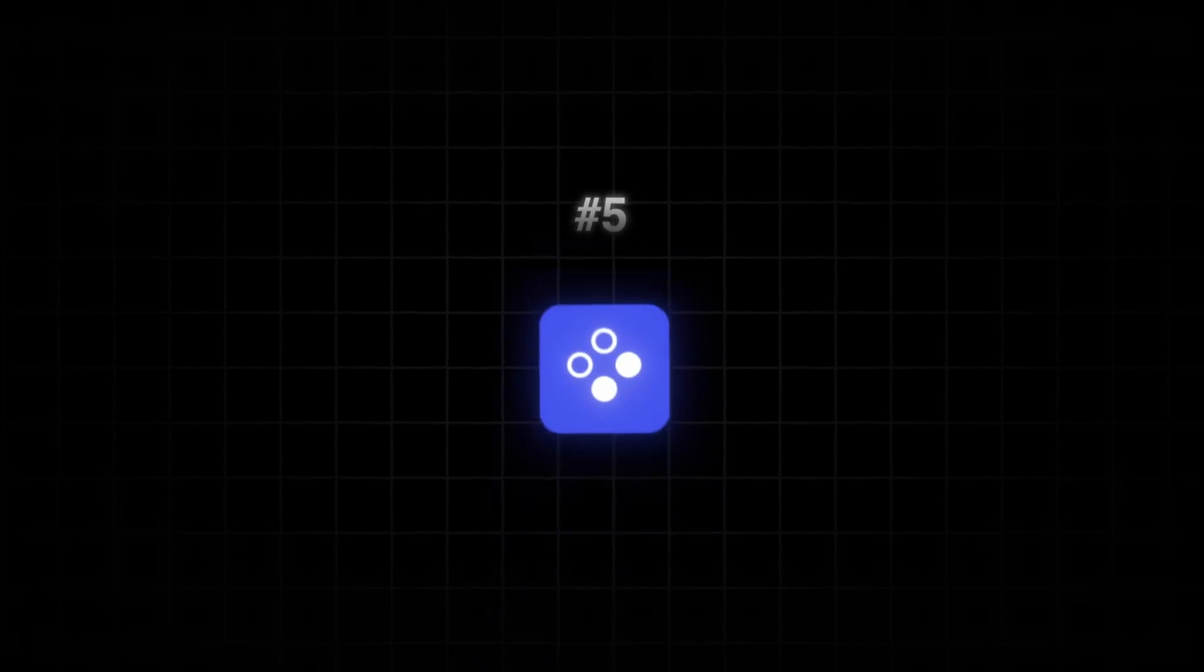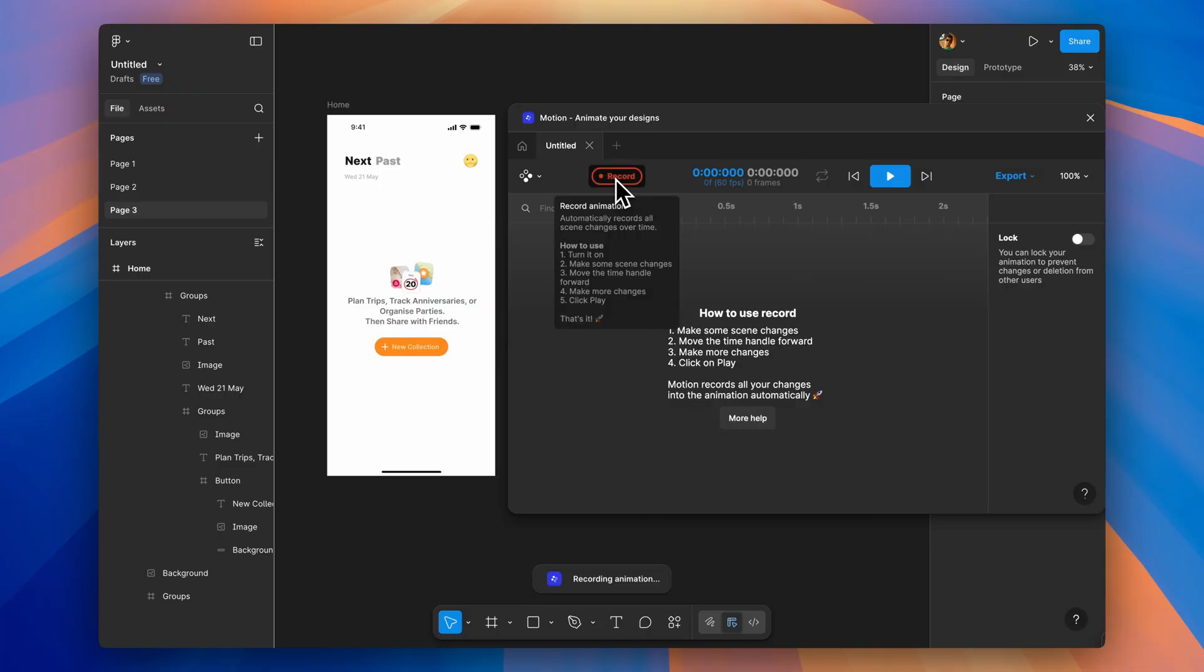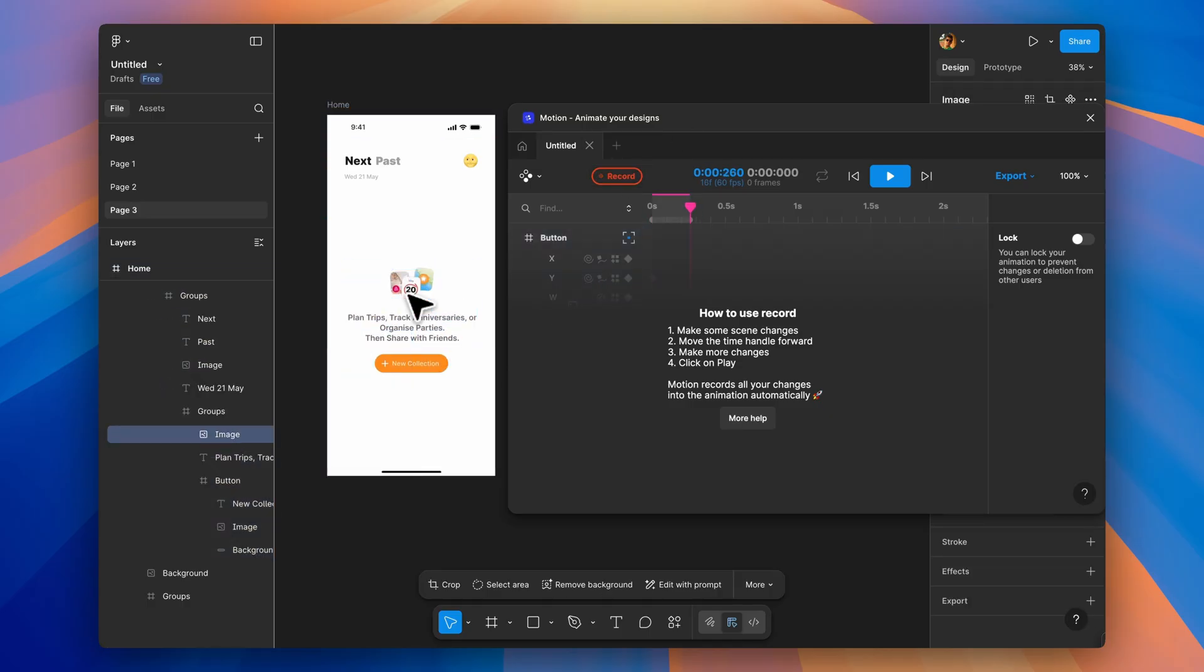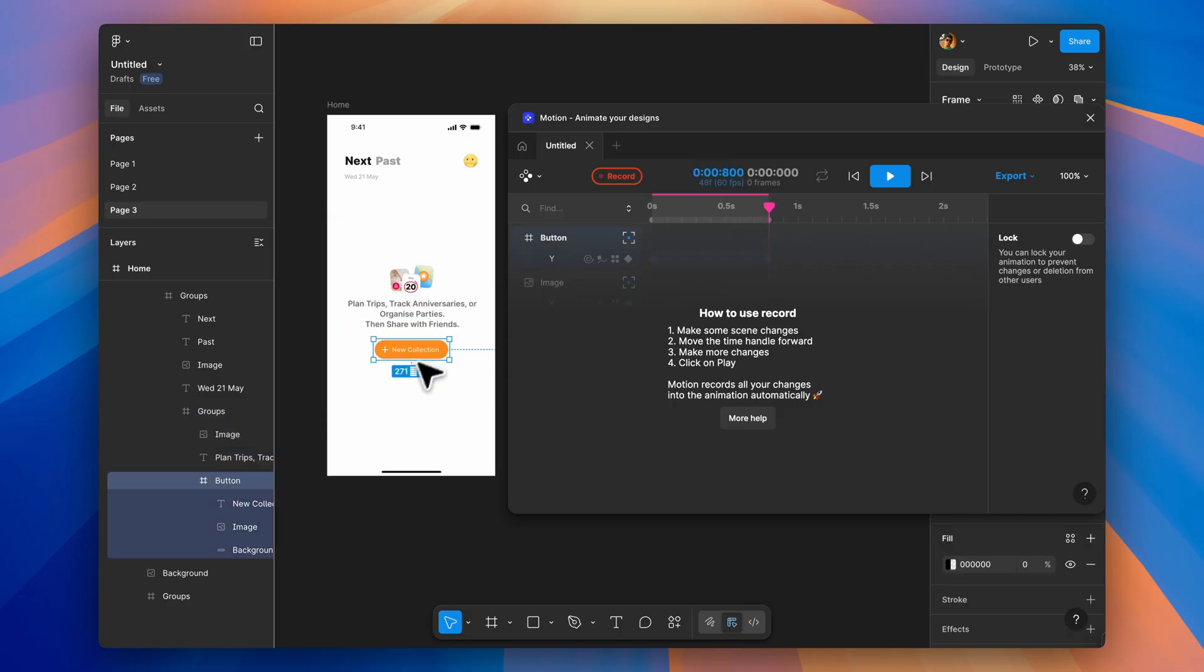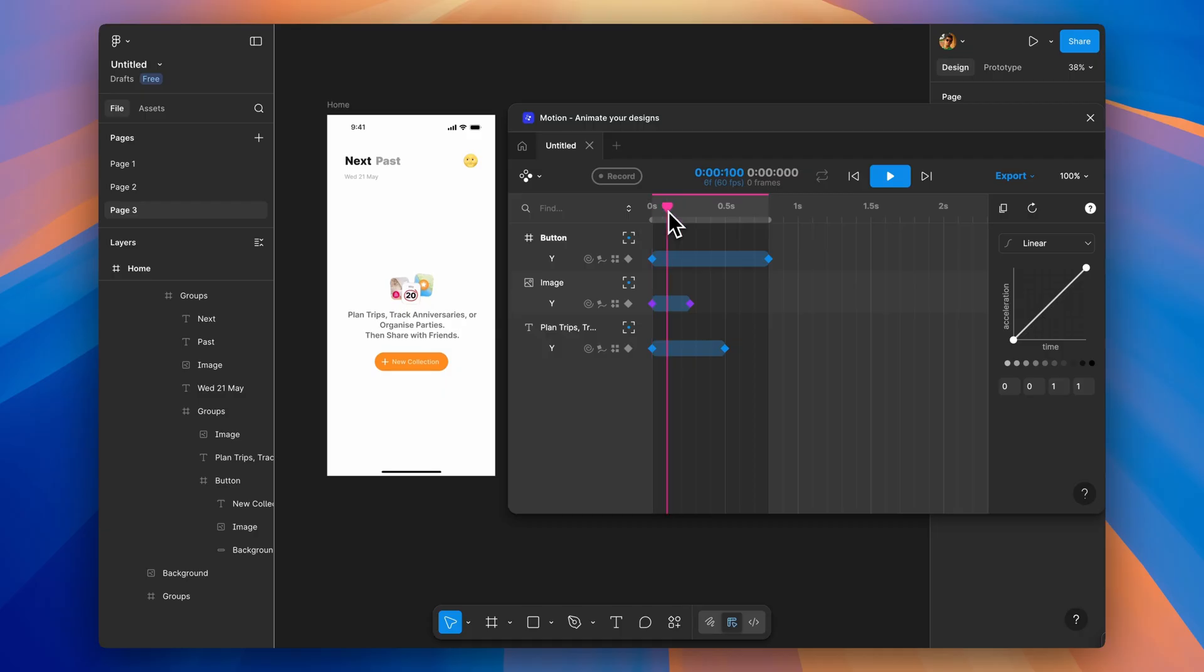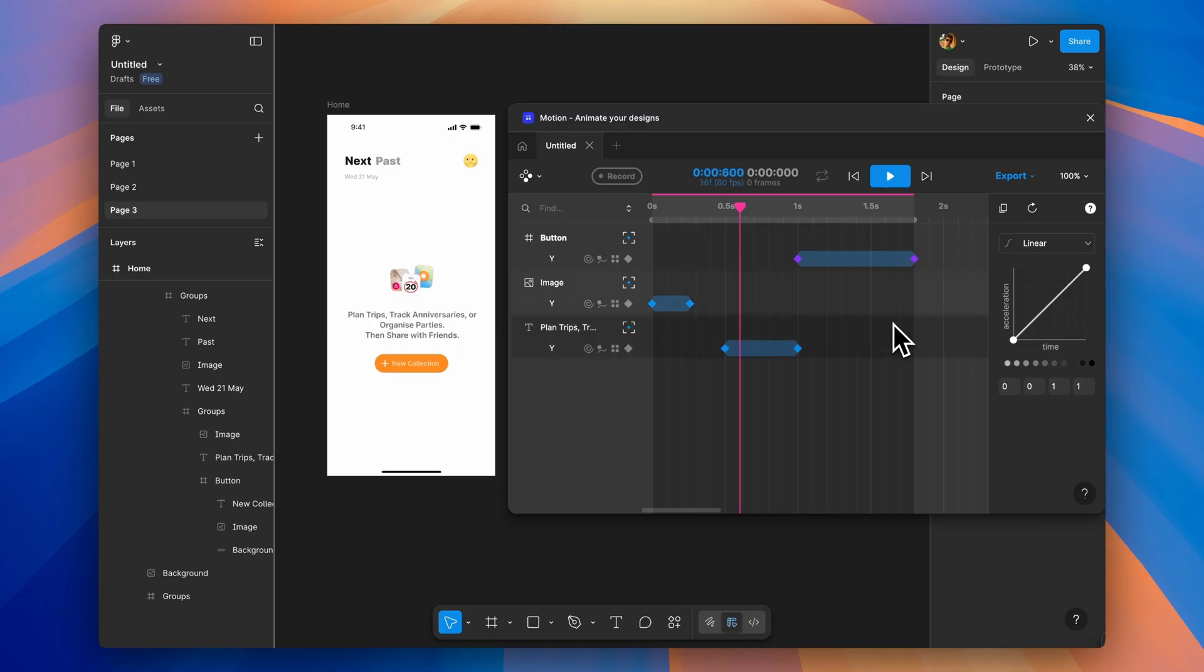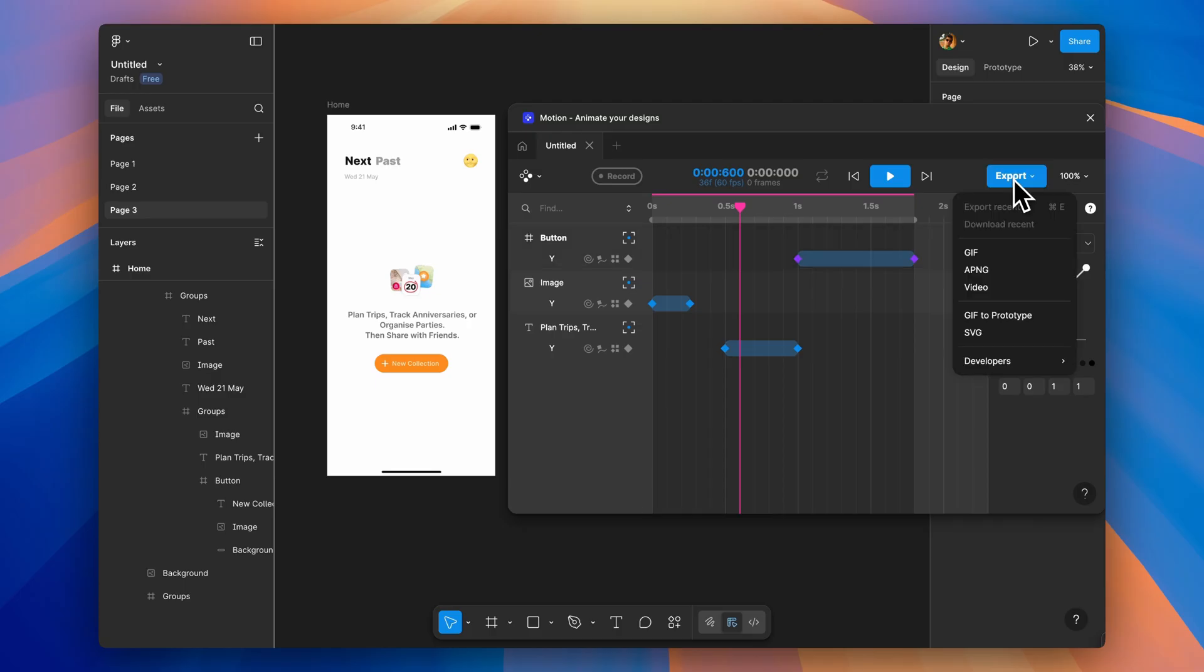Now the next plugin is all about animation. Motion. This plugin lets you animate right inside Figma. Turn on recording mode, make changes to your layers over time, and it captures everything as keyframes. Simple as that. Export as GIF, MP4, Animated PNG, SVG, CSS for developers, or JSON for Lottie. You get full control over easing and timing. Anyone with edit access can view and modify the animations, making it great for team collaboration.